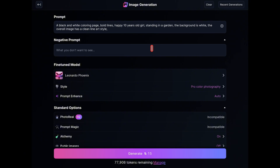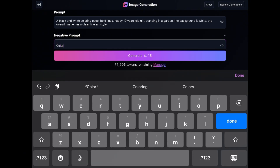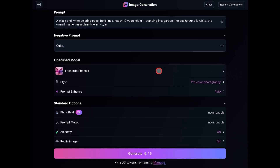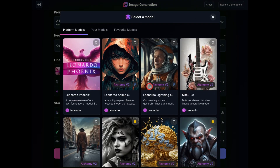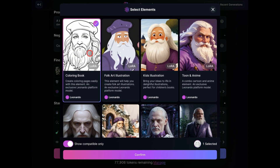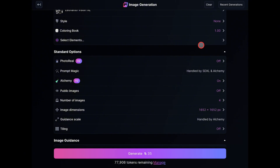Before we proceed, don't forget to add a negative prompt. In this case, we'll simply add 'color' to ensure our image remains black and white. For this first technique, I'm going to use Leonardo Vision XL. For the style, make sure it is set to none. The element is very important — you'll need to choose coloring book and leave the weight as default. The photorealism is off, the alchemy is on. I'll go ahead and generate the images.